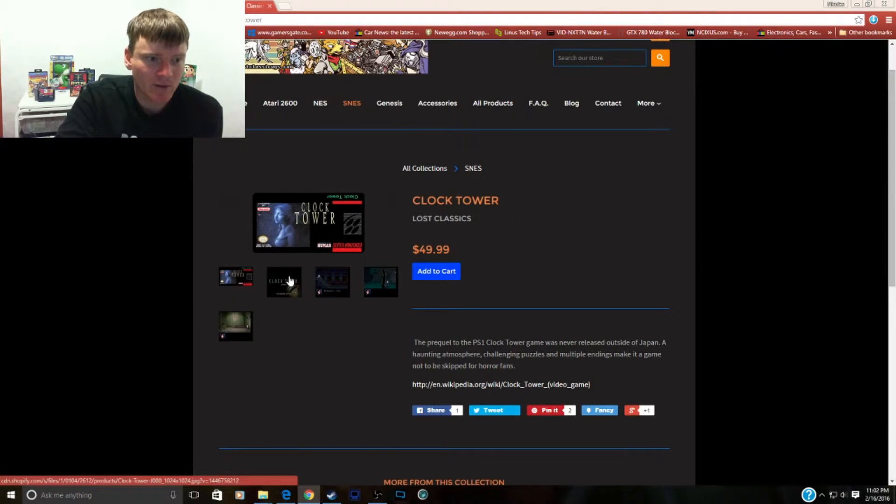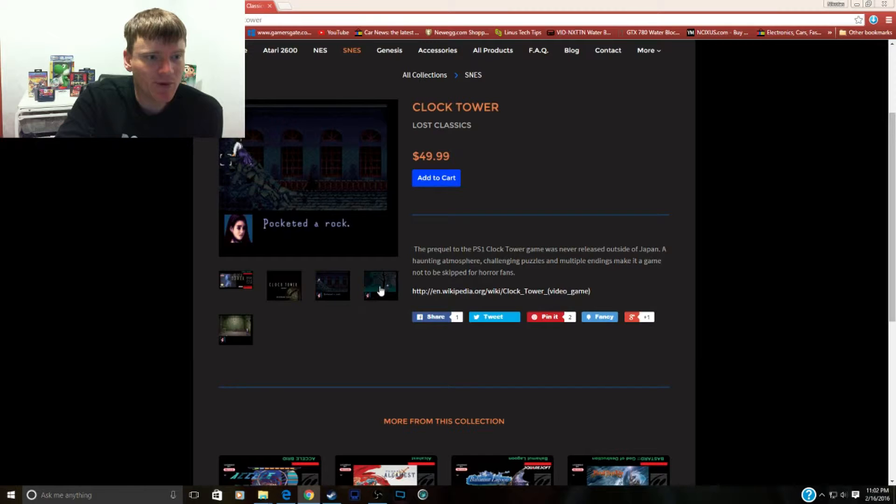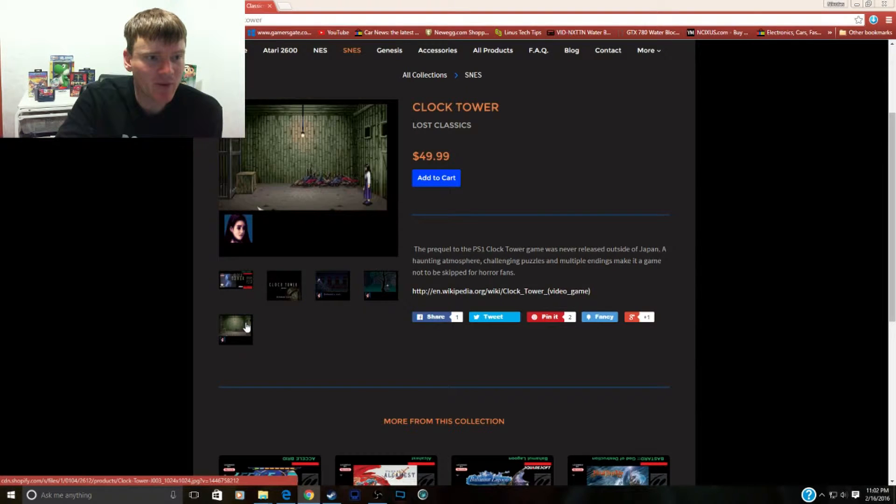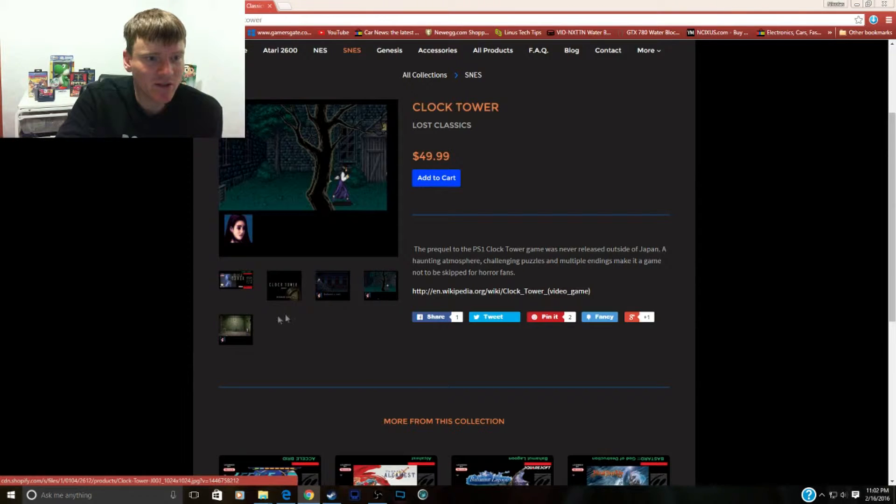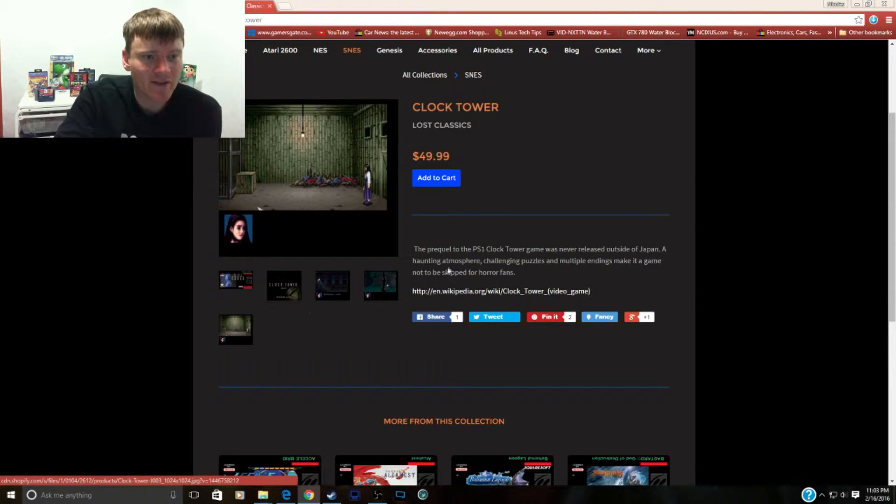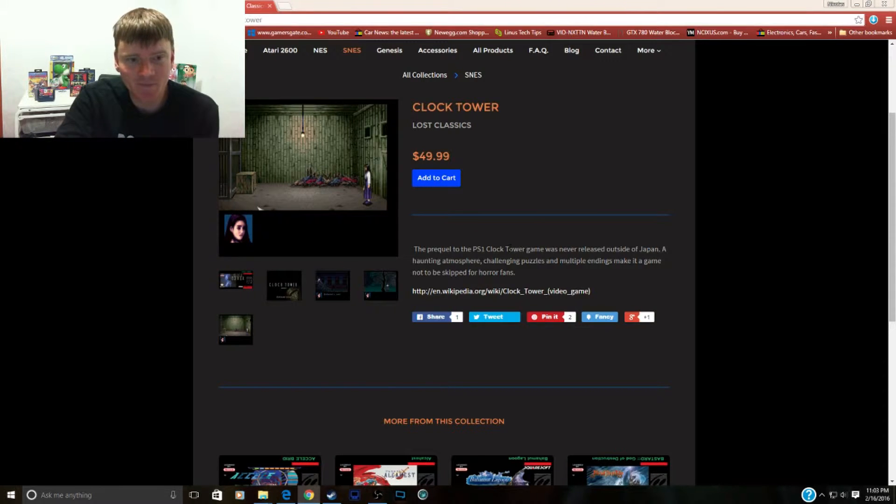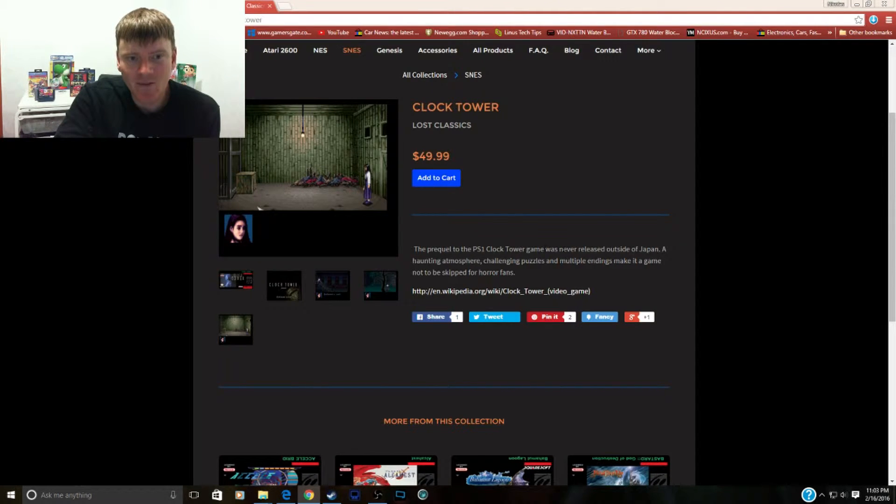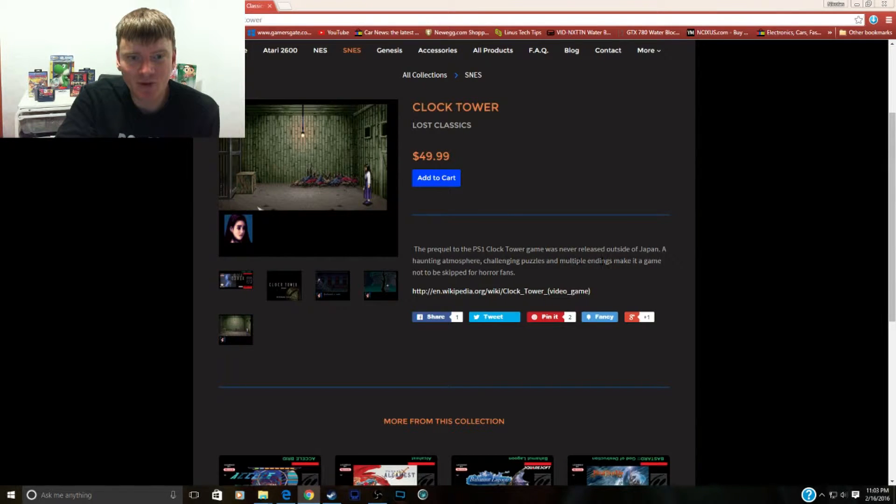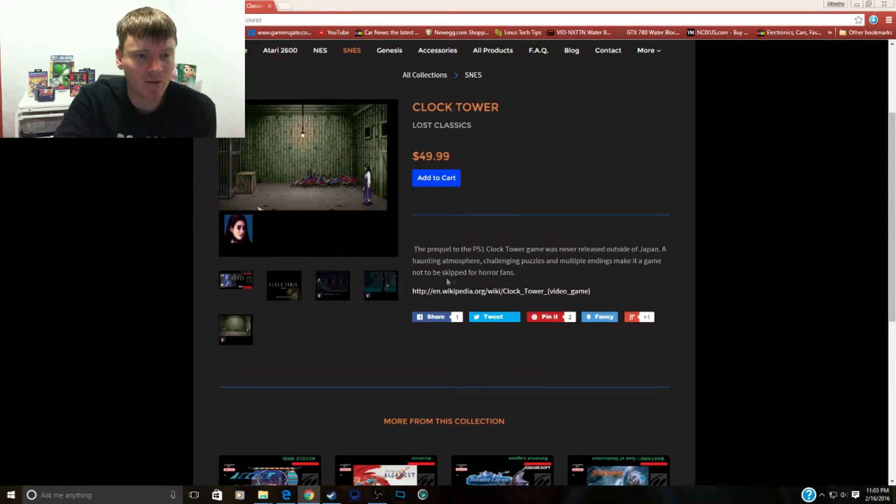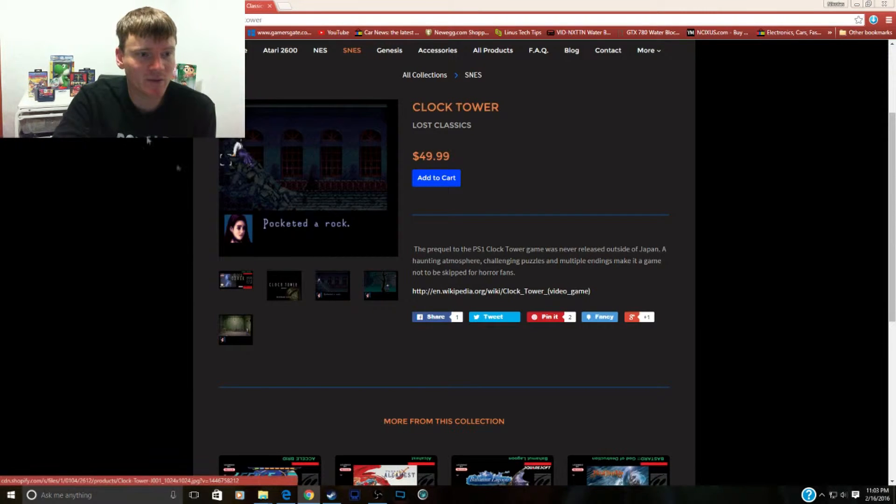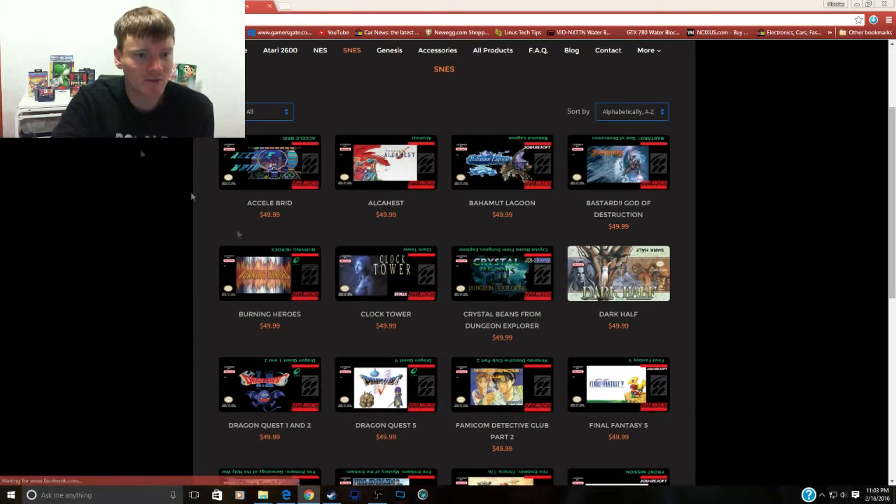Clock Tower. This looks like a pretty scary game. I'm guessing this is a Famicom that never came out. You're a girl, you're stuck in this building. Okay, so this is the prequel to Clock Tower on PlayStation. The game was never released outside Japan, has a haunting atmosphere, challenging puzzles and multiple endings. I'm definitely looking for this on Super Famicom. I'm probably gonna get this from this website for the English translation, but I have to have the Super Famicom version.